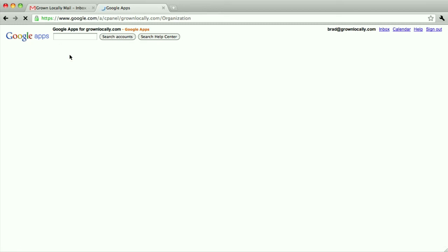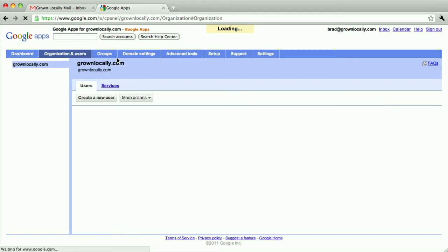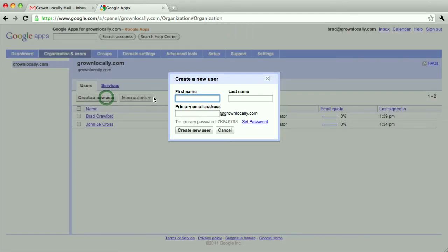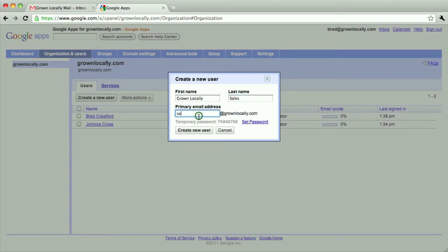I'm going to click users and now I'm going to create my new user. I'm going to call it grownlocally sales and use the sales@grownlocally.com email address.